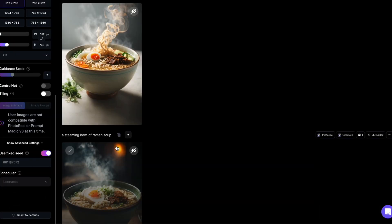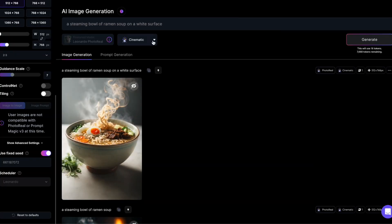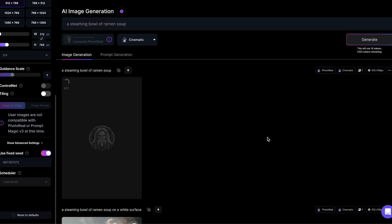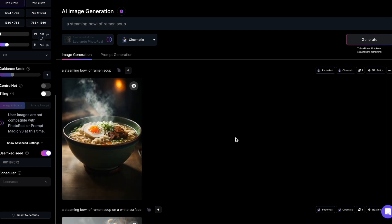If I put the prompt back as it was, so without the addition of a white surface, it will generate the exact same image as before.